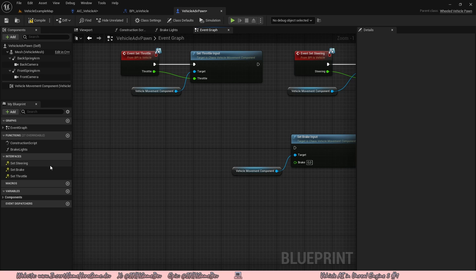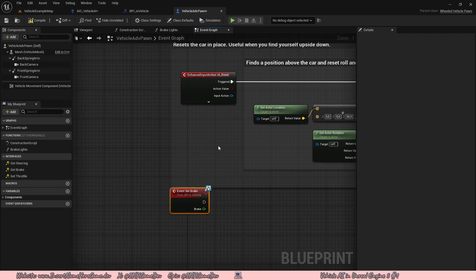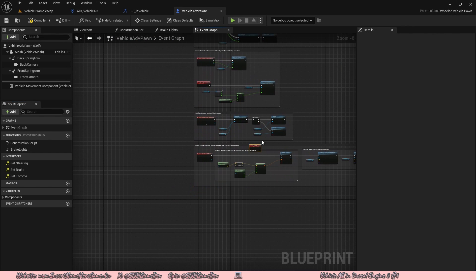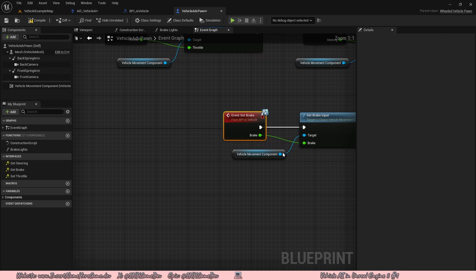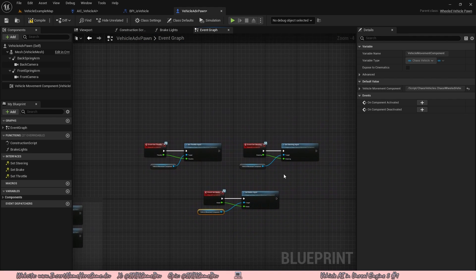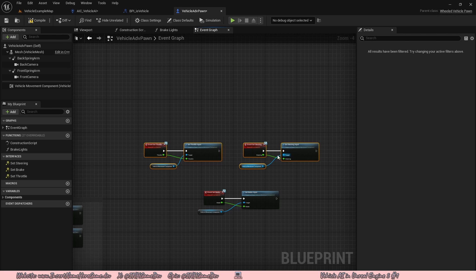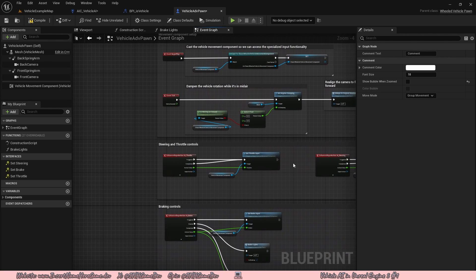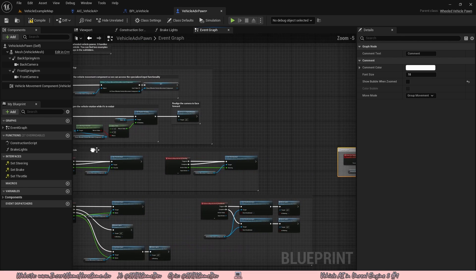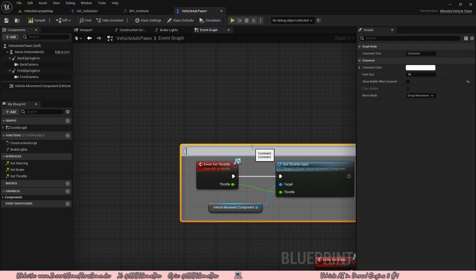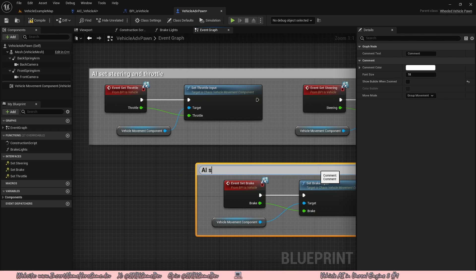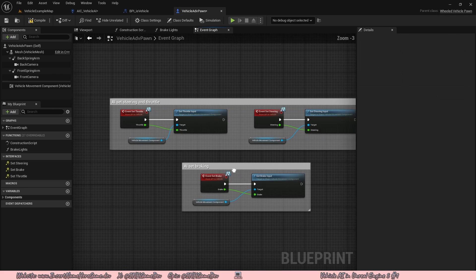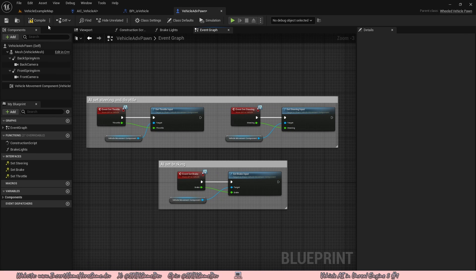Finally, we need to implement set brake. Go to bottom left under interfaces, right click on set brake, implement event. Copy the set brake input and vehicle movement component code, paste it, connect the execution pin and the brake value. Now that we have all of this sorted, let's comment it. Select the set throttle and set steering nodes, press C, and call the comment block 'AI set steering and throttle'. Then select the set brake nodes, press C, and call it 'AI set braking'.